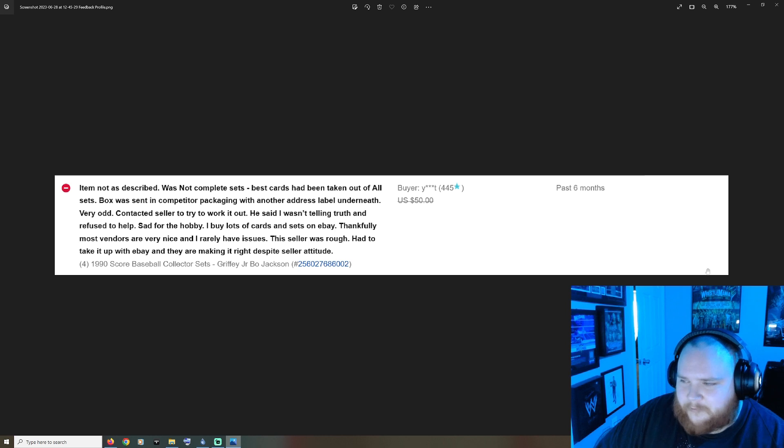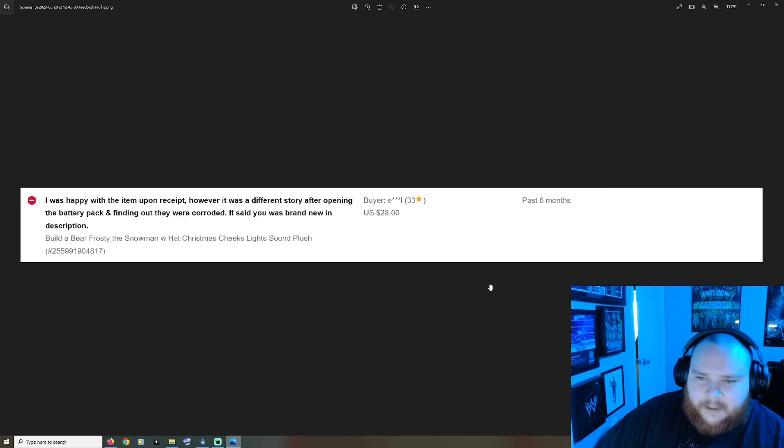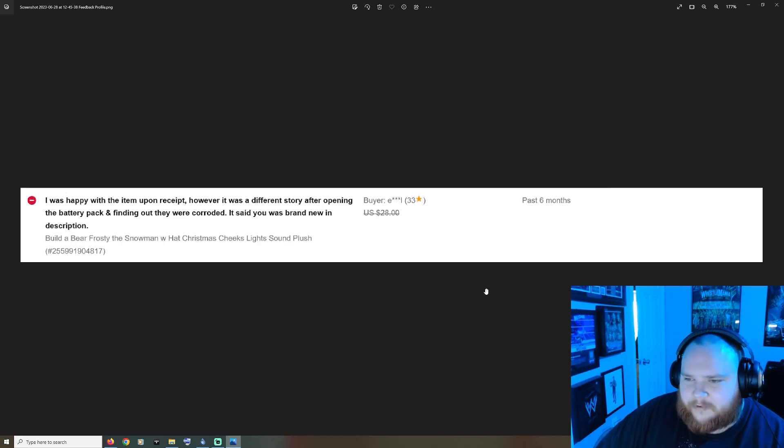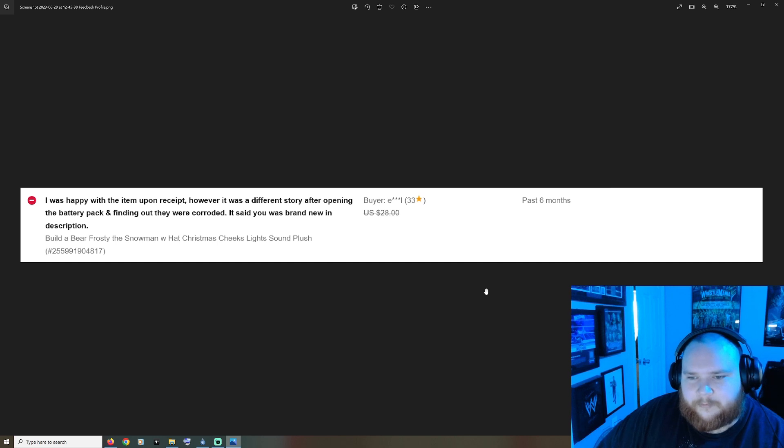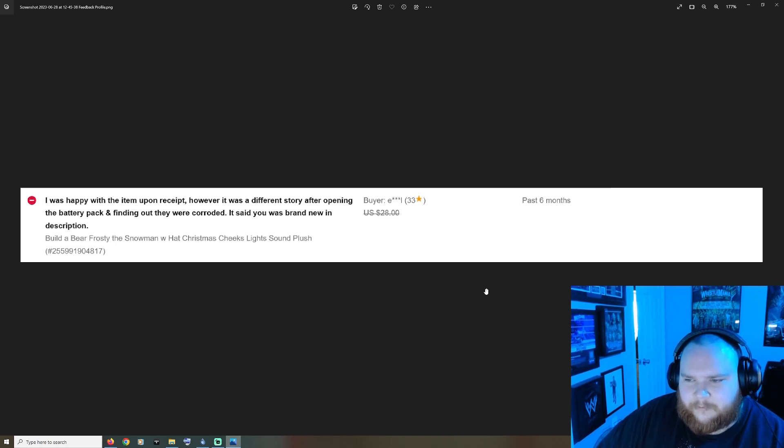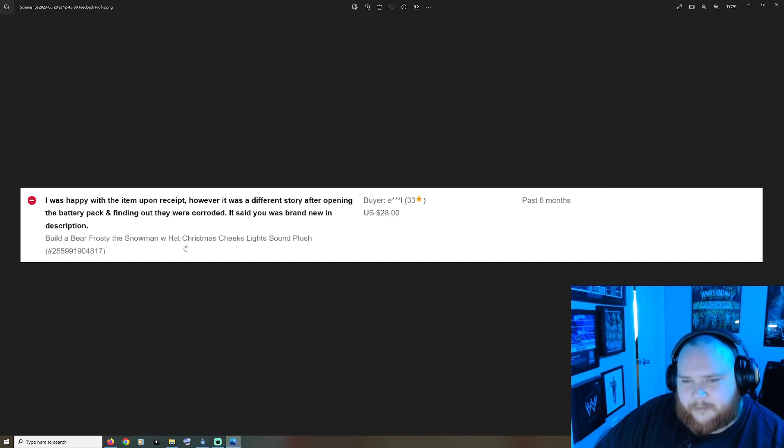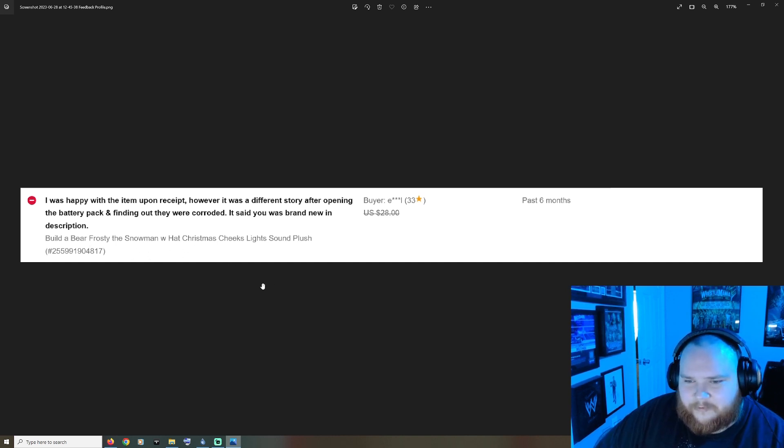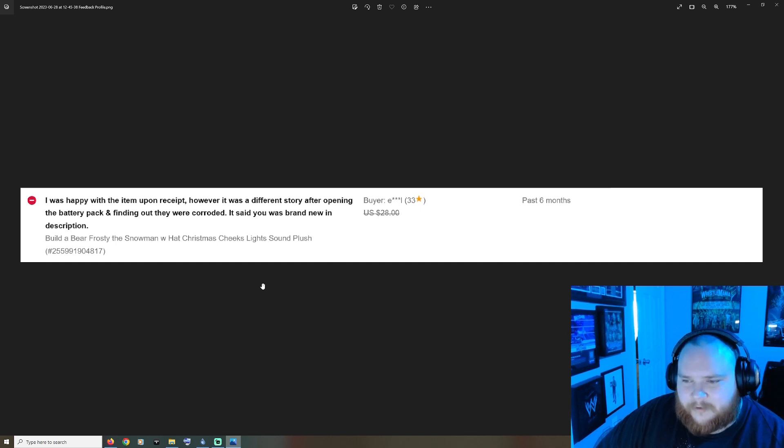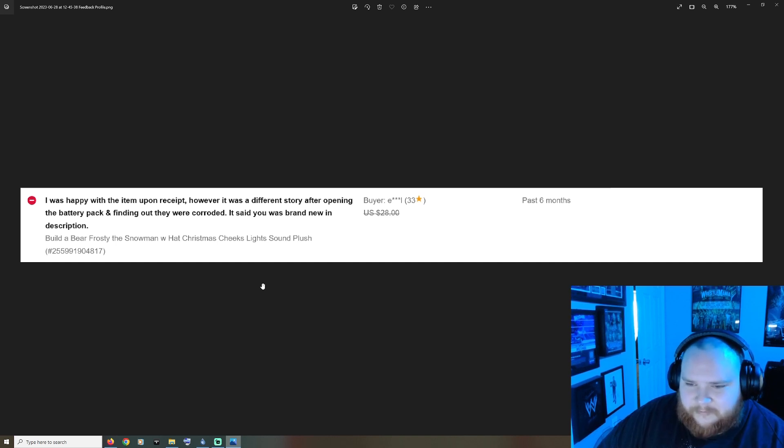I was happy with the item upon receiving it, however it was a different story after opening the battery pack and finding out that they were corroded. It says brand new in description. I mean yeah I can understand this item is probably old, but like as the seller you have to inspect what you're selling and make sure that it's good.